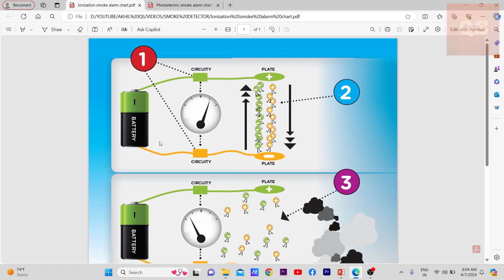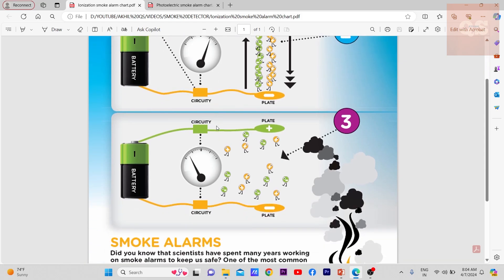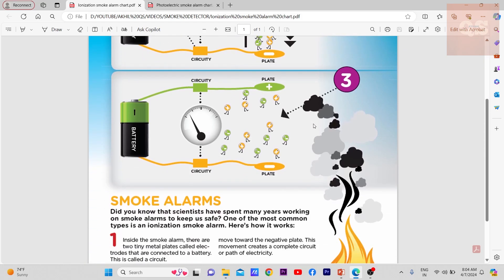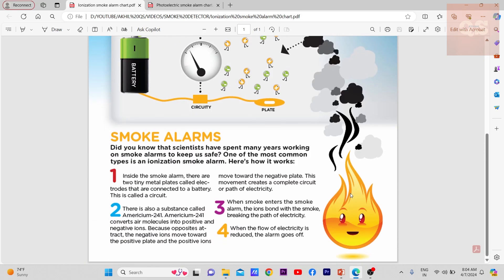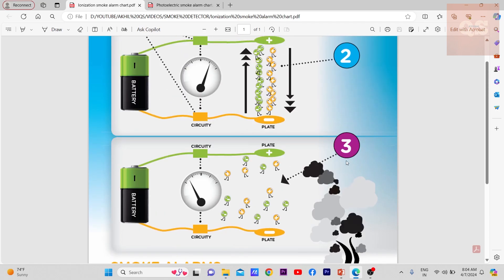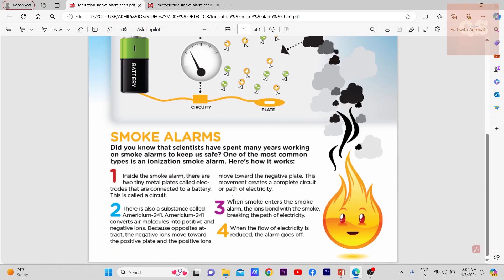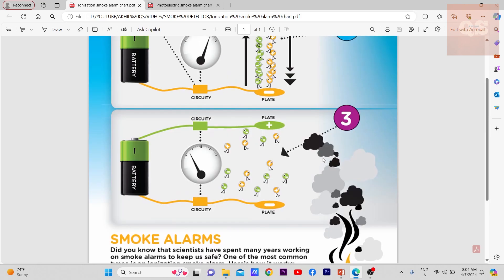Now let's see in step three when the fire happens. There's a diagram of the fire happening and the smoke is coming and going inside the detector. When smoke enters the smoke alarm, the ions bond with the smoke, breaking the path of electricity.